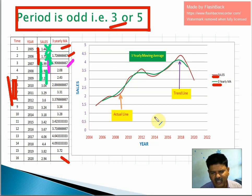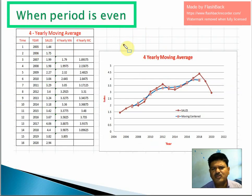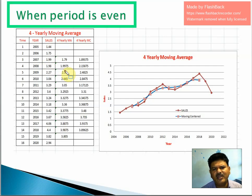When the period is even — such as 4-yearly, 6-yearly, or 8-yearly — a slightly different procedure is needed. Odd periods use 3-yearly or 5-yearly. Moving averages can also be calculated for monthly or weekly data; for example, in a 3-weekly moving average, take the sum of 3 weeks, divide by 3, and record in the central week. However, there is a slight difference in the procedure for even periods.